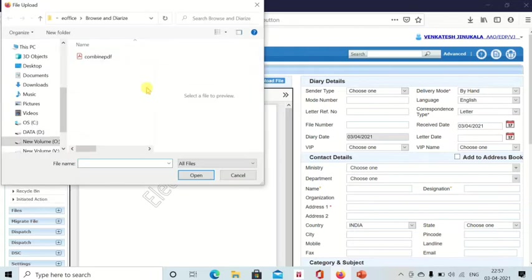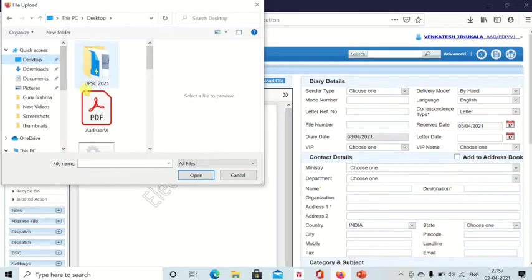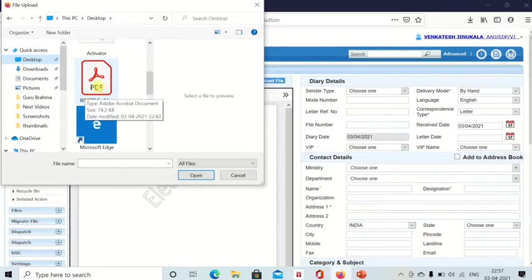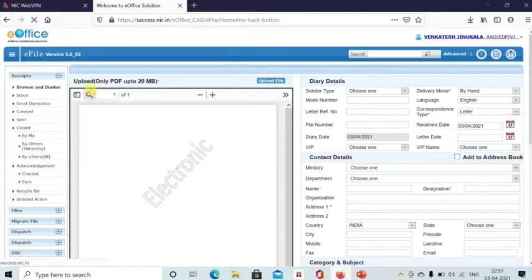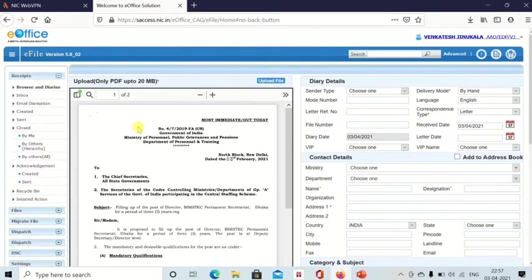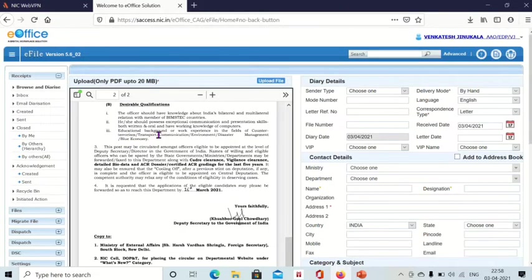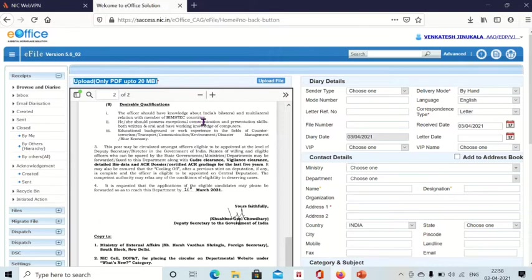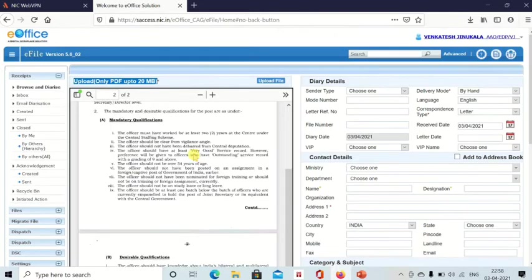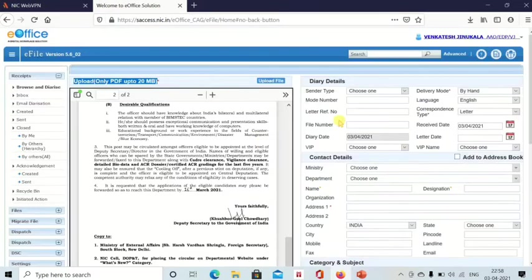When you click on Upload File, you can select the document you want to upload. I am selecting this from my desktop. Now it is uploaded — this is a two-page document. Note that eOffice only accepts PDF files up to 20 MB. If your PDF is more than 20 MB, eOffice will not accept it and you will need to reduce the file size to less than 20 MB. Now the uploading part is done.